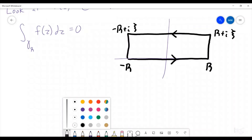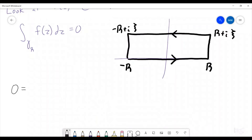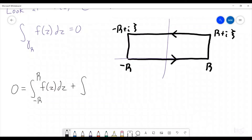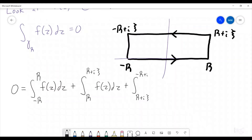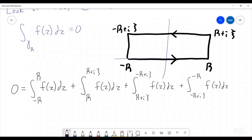We know that the integral over the entire contour is going to be zero. So we know that zero equals the integral from negative r to r of f(z) dz, plus the integral from r to r + iξ of f(z) dz, plus the integral from r + iξ to negative r + iξ of f(z) dz, plus the integral from negative r + iξ to negative r of f(z) dz. We're going to break this down into these four different pieces and deal with each piece separately.